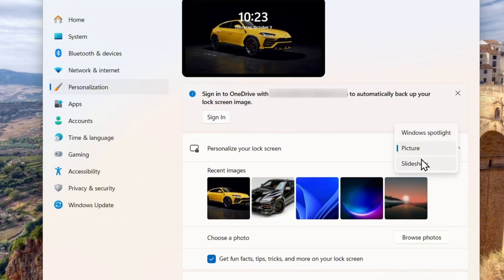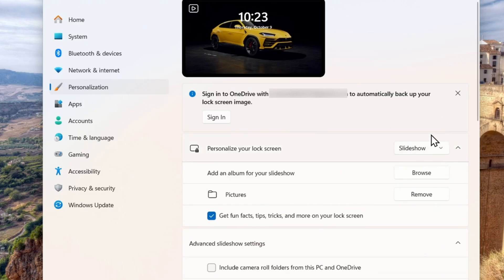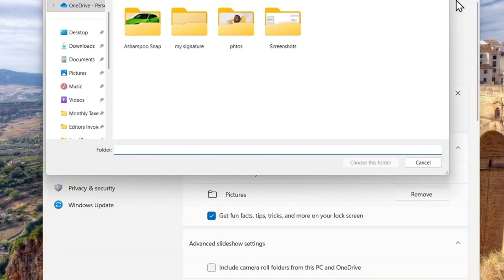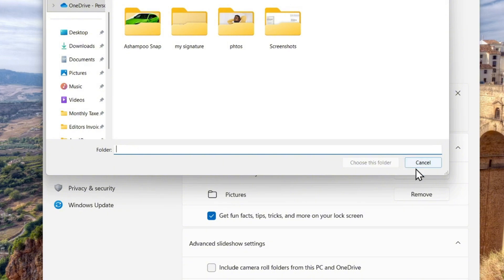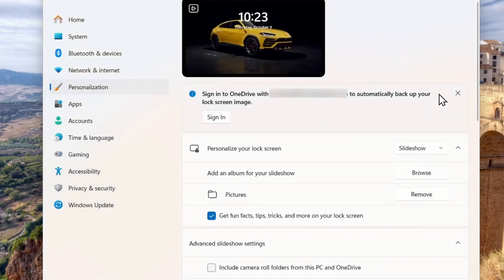I also want to mention that you can do the same for the desktop background as well. If you have images, you can set a Slideshow. If you have a folder on your computer, you can choose the Slideshow option, click Browse, find that folder with all your images, and set that as your live wallpaper. This will change images frequently, making your system feel alive rather than having just one static wallpaper.